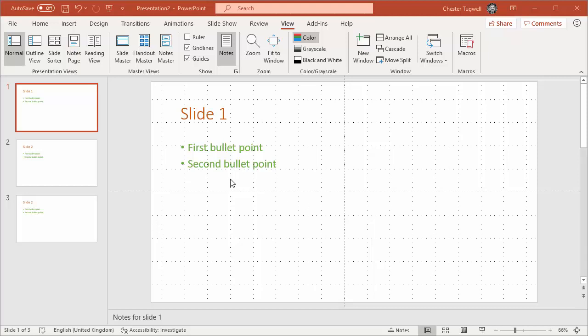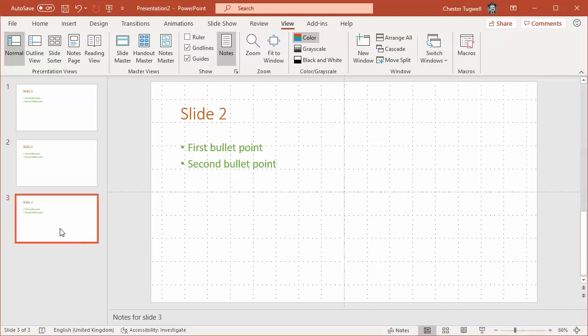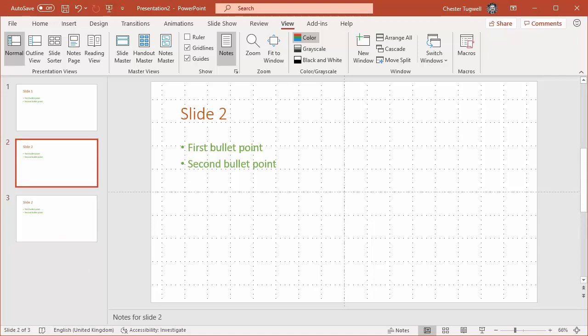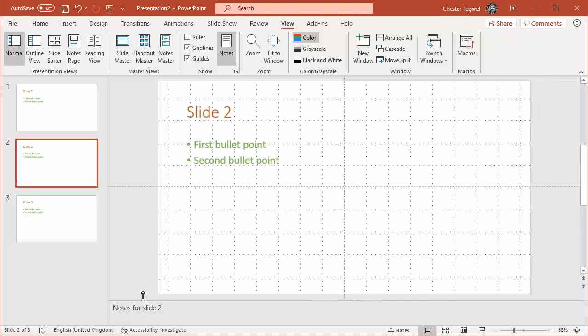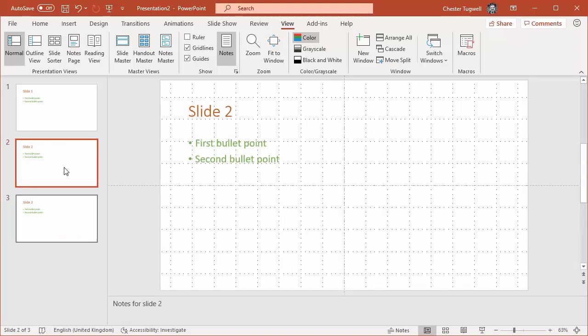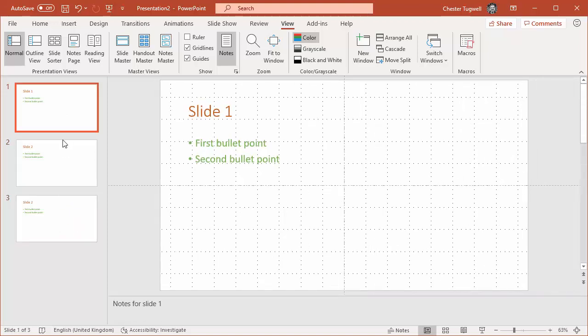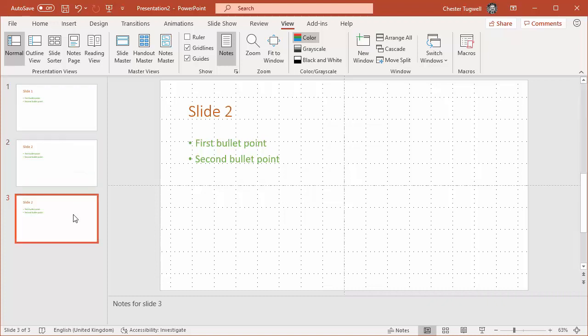Hi, it's Chester Tugwell at Blue Pecan Computer Training. In this video, we're going to look at how to delete all notes in a PowerPoint presentation. These are speaker notes which appear down here, very useful to store those speaker notes within a presentation.